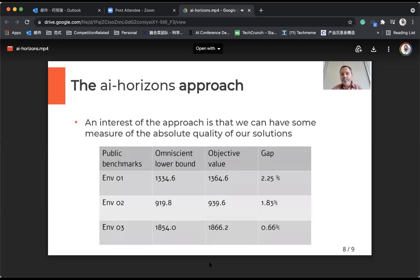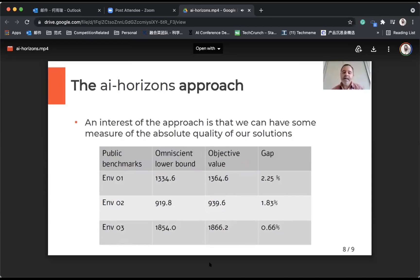An interesting aspect of the approach is that we can compute optimal solutions and have proof of optimality when we compute them. Once we have one session on a particular instance and environment, we can easily compute a lower bound — what we call the omniscient solution — by recomputing an optimal schedule looking backward. This gives us a lower bound on the best thing we could achieve if we knew everything, and the gap is very, very small.